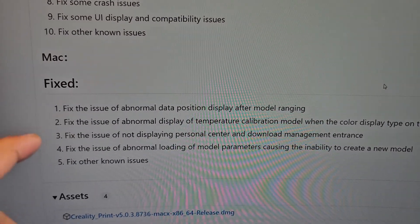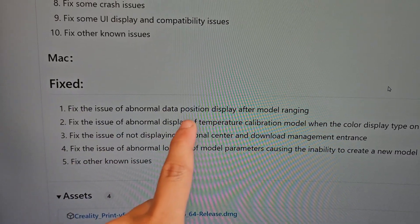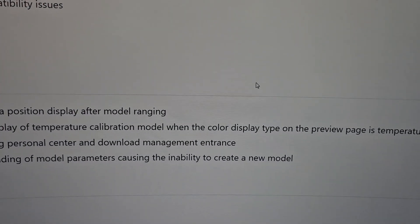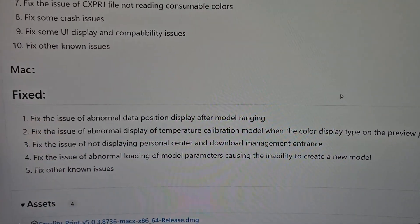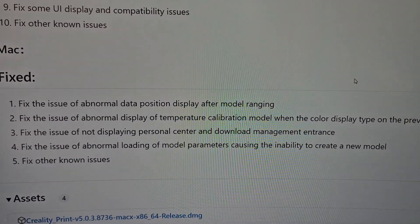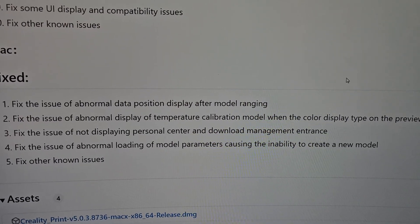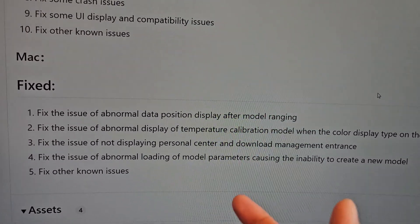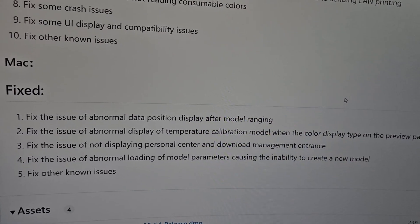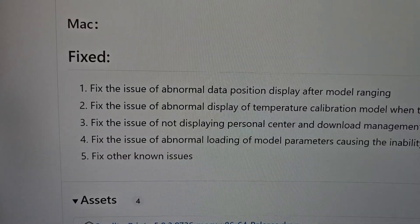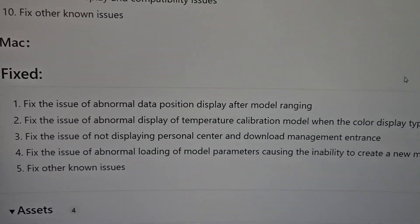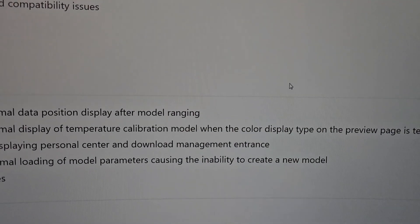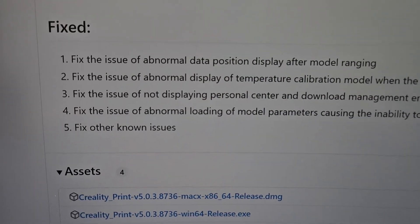Now let's go into the Mac fixes. They fixed the issue of abnormal data position display of model ranging. They also fixed the issue of abnormal display of the temperature calibration model when the color display type on the previous page is set to temperature — which is important because if you want to set a certain temperature at a certain point and it's not displaying the color or number, you won't know if it actually changed. Hopefully that works for Mac users — let me know in the comments if you encountered this issue and whether the fix worked. They also fixed the issue of not displaying personal center and download management entrance, fixed abnormal loading of model parameters causing the inability to create a new model, and other known issues.